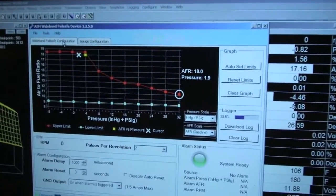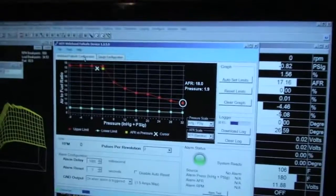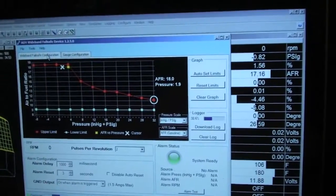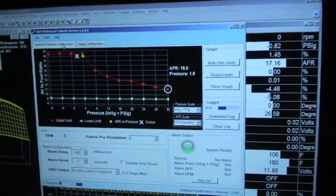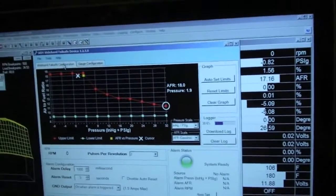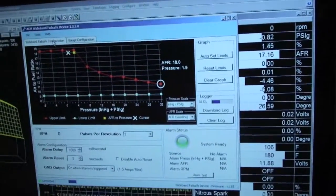Basically for any tuning that you'd be doing on a stock ECU or any ECU for that matter, you've got the three key components, which is your RPM, your boost and your AFR.